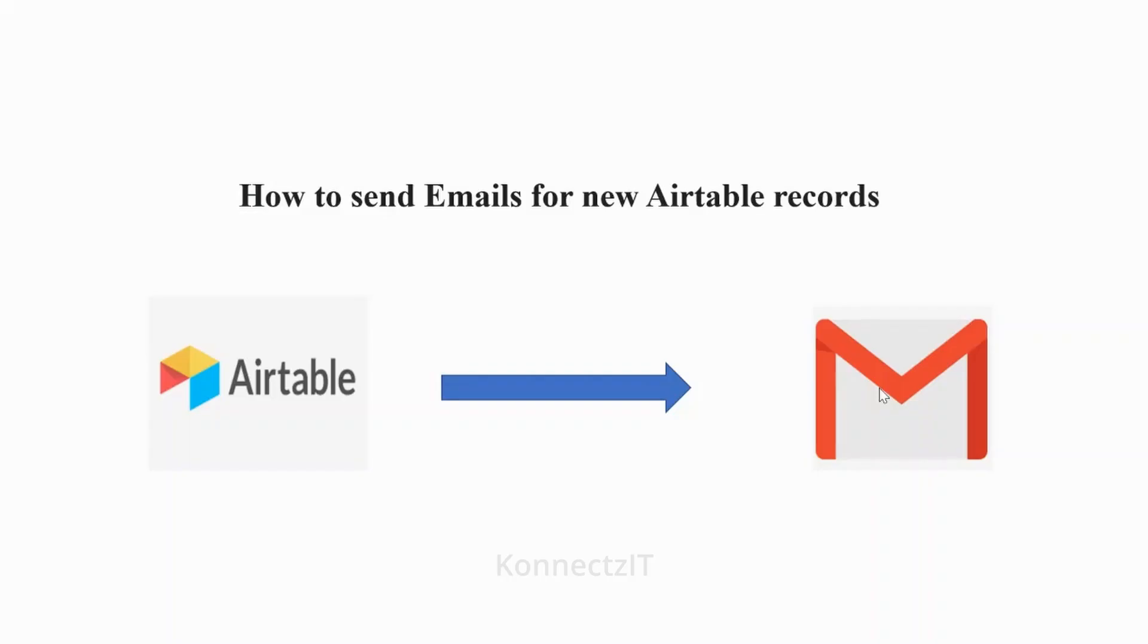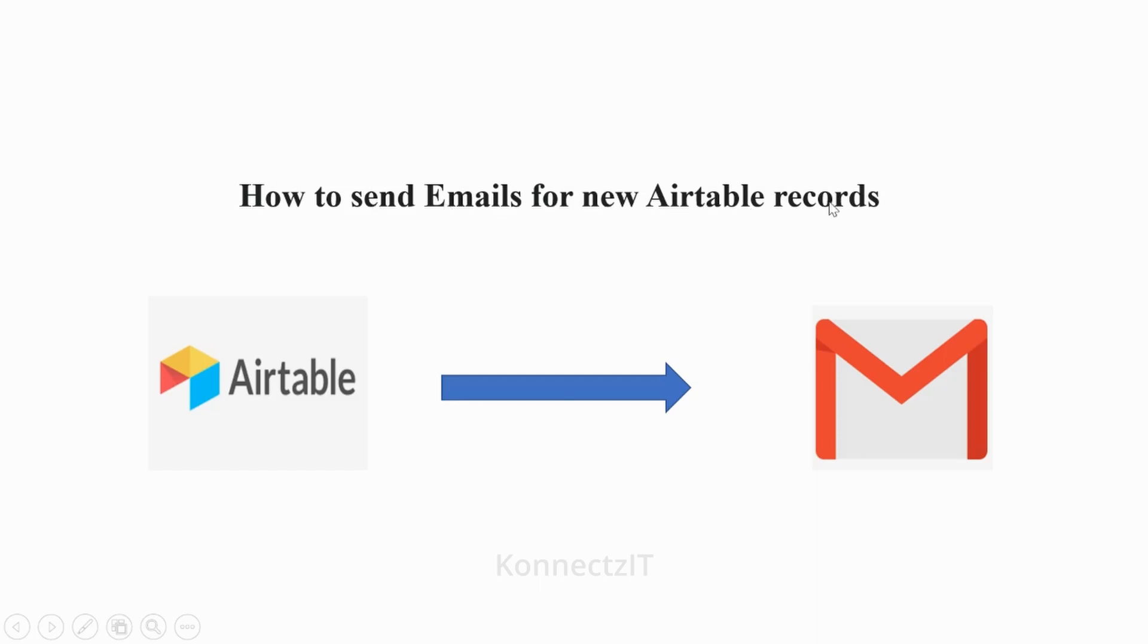Welcome to ConnectZt tutorials. In this video, we are going to explore how Airtable and Gmail can be integrated. Airtable is a spreadsheet database hybrid. The task is how to send emails for new Airtable records.